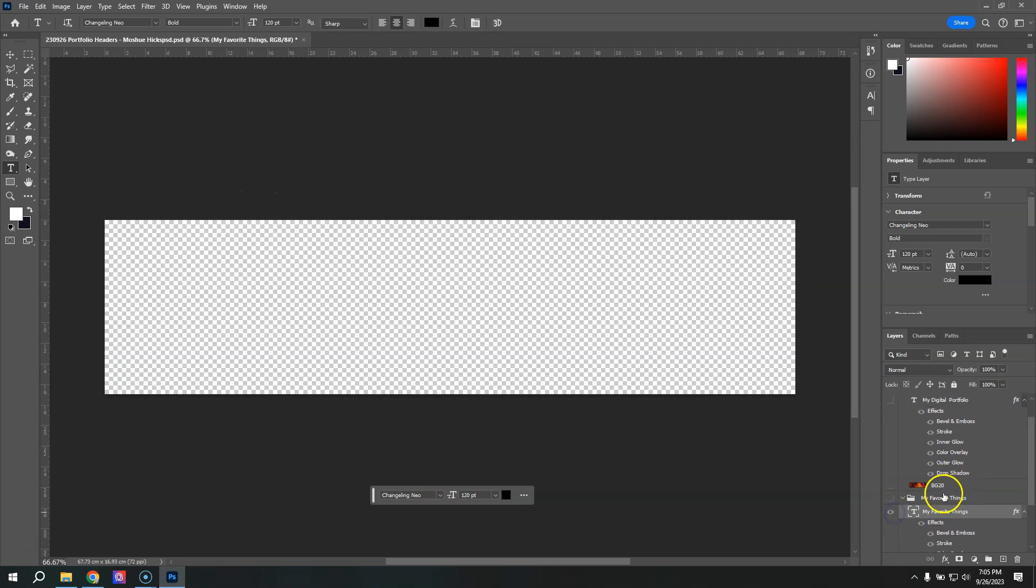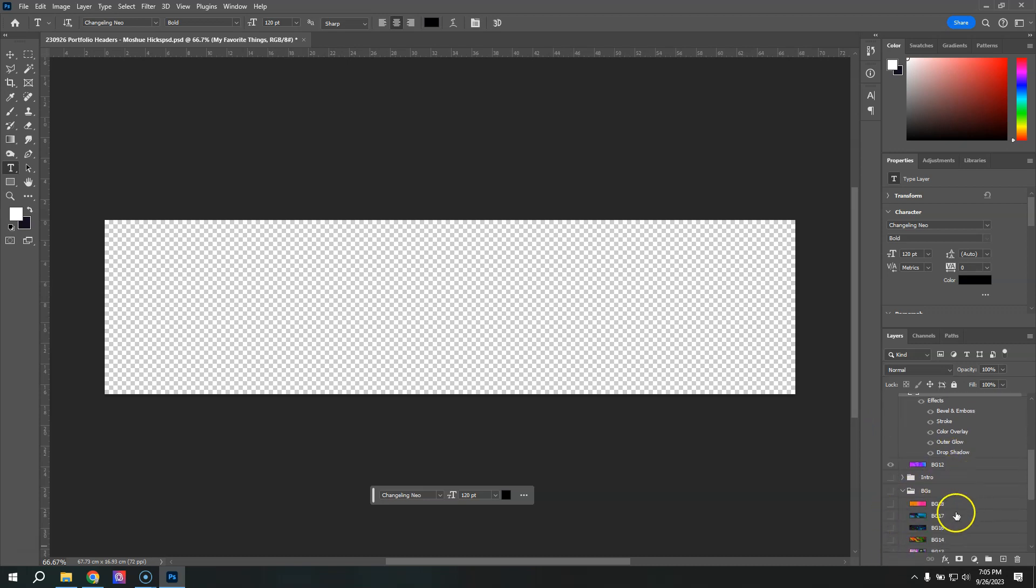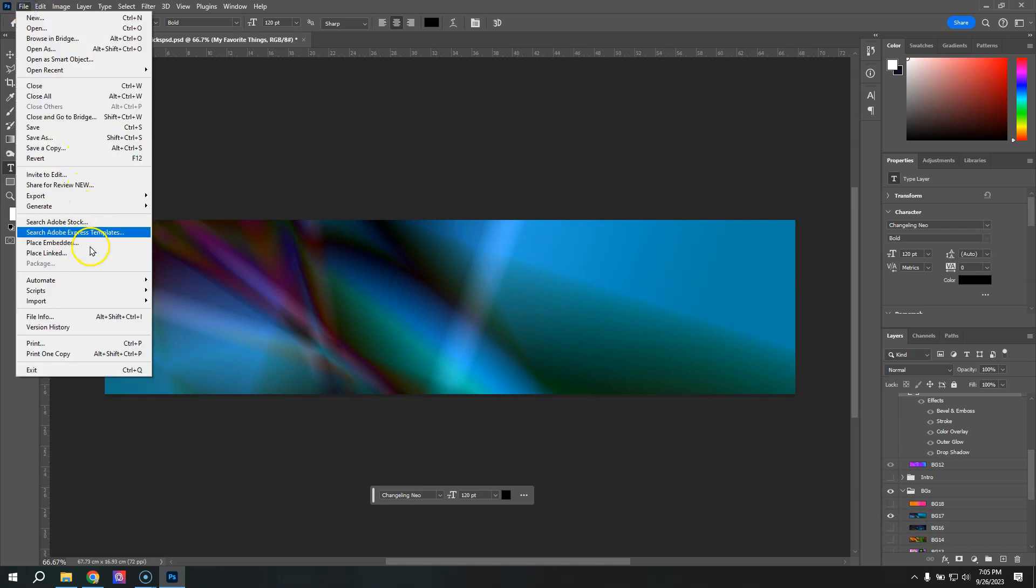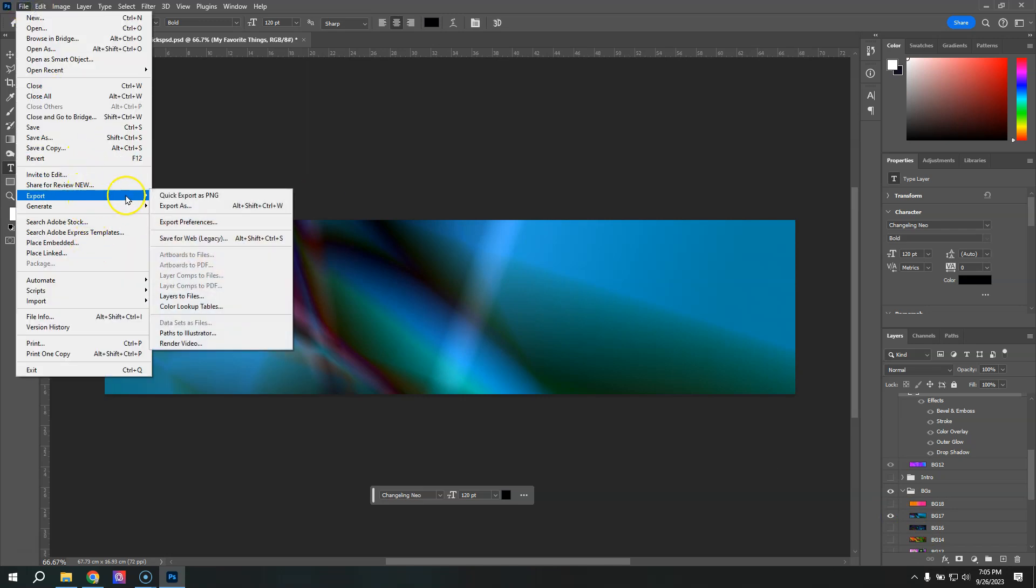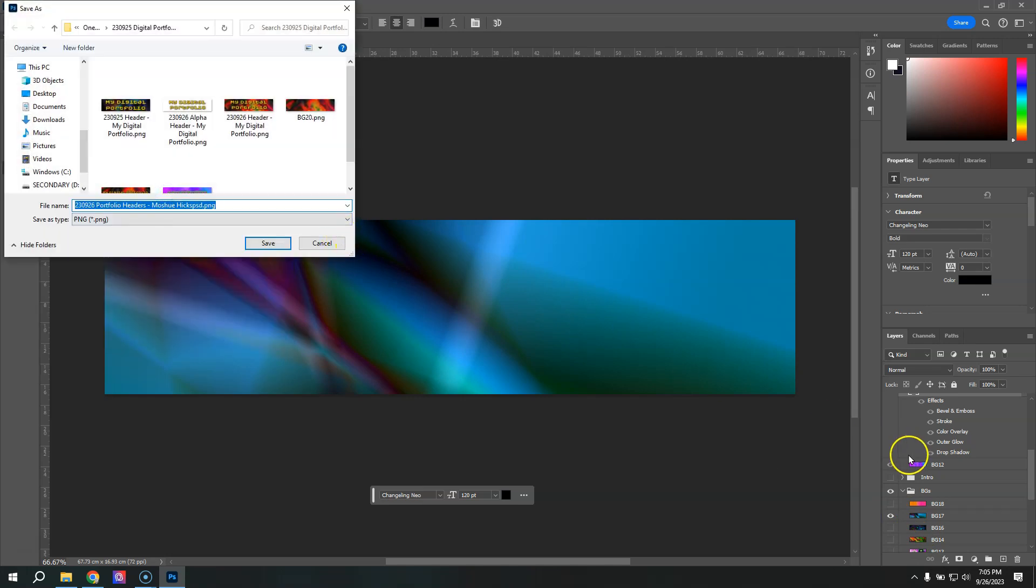In fact, let me export another background. Turn on just one of these down here so you can see how you can change it out. So here's another one, file export, quick export. And this is number 17 for me.